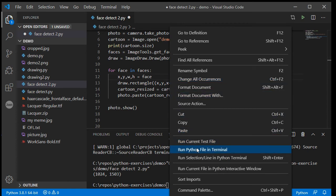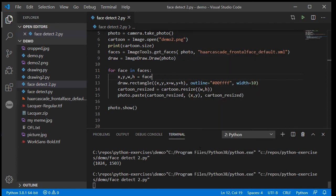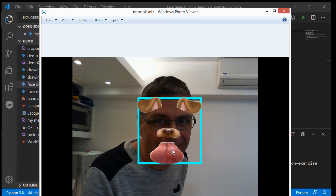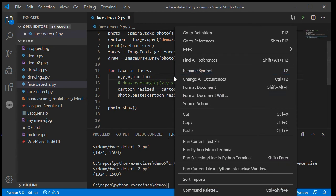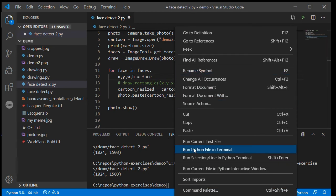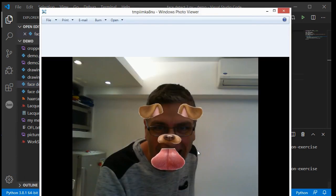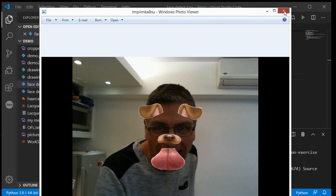There we go, I have my doggy's nose and tongue sticking out and I've got my blue rectangle. Let's just get rid of that blue rectangle so I'll just comment that out and run it again. Okay now you can see that it is a rough approximation, it's not perfect.